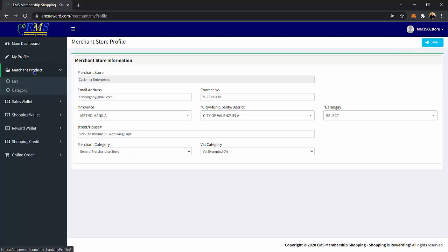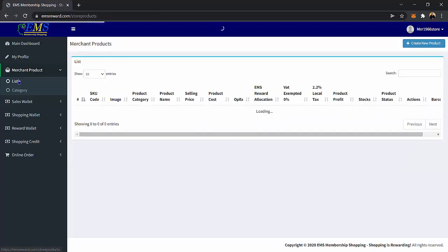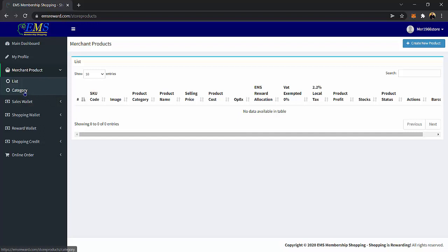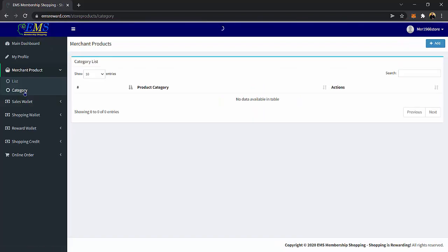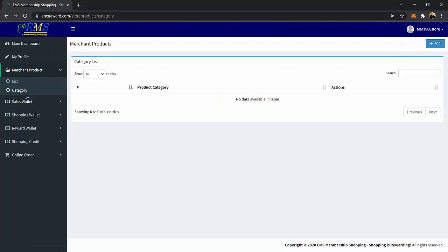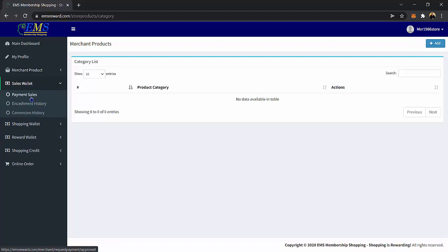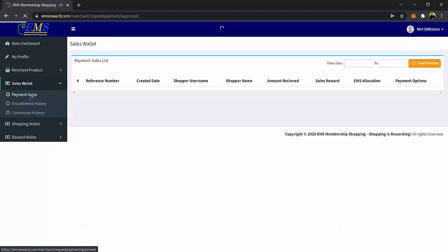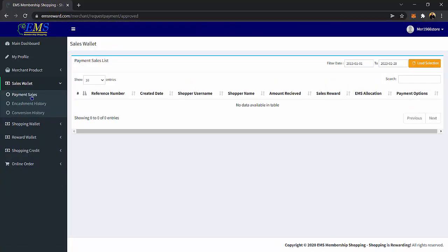Merchant Product Page. In this page, you can monitor your products. This is your Sales and Inventory page. The Category page is where you can add your product categories. Having a category in your products makes it organized and easy to locate a product. Payment Sales page — on this page, you can view the list of payment sales coming from our shoppers.